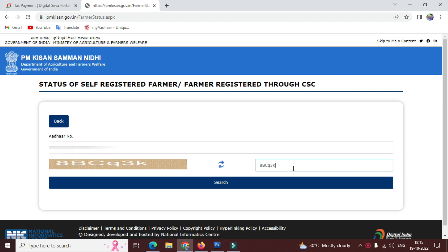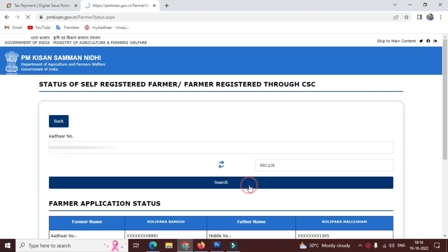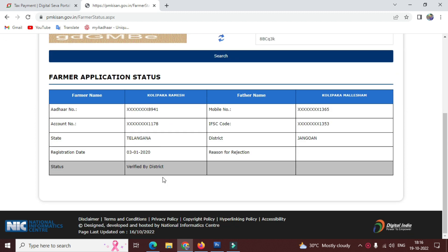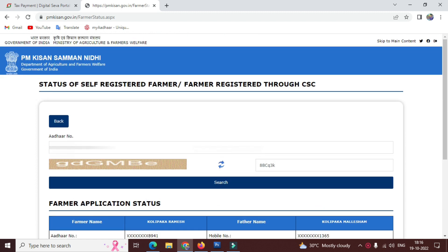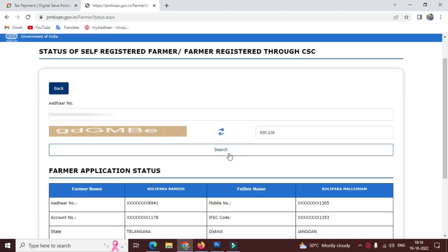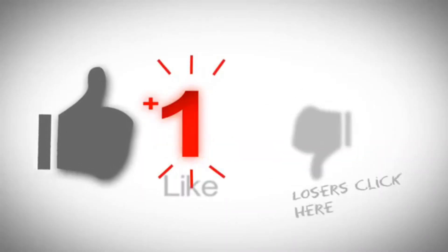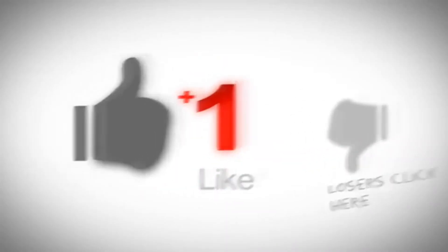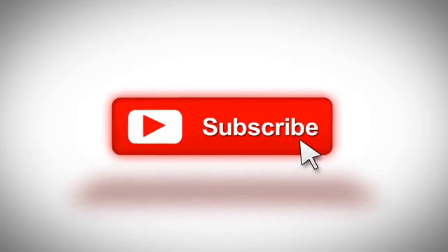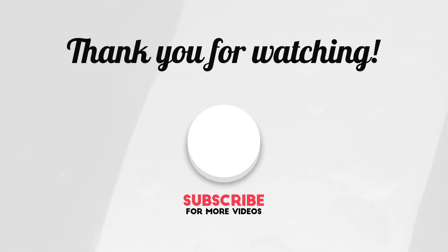If you have any doubts, please drop them in the comment box. Please like and share the video. Thank you.